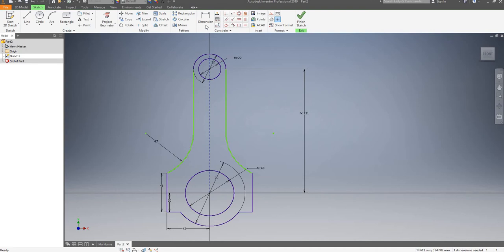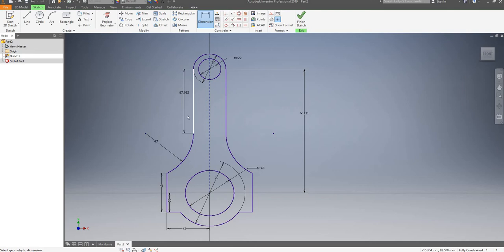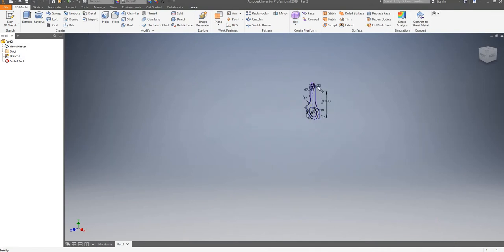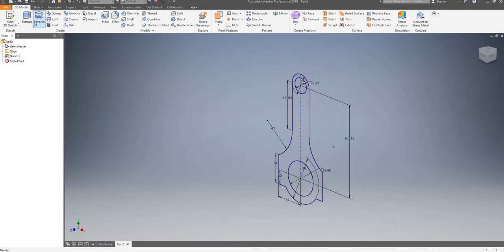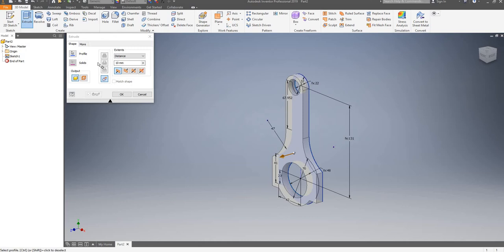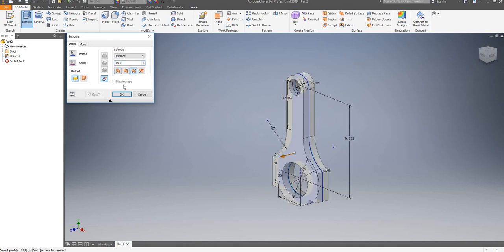I just need to make sure that I fully dimension it, so this line is at height. Our sketch is ready, so we can finish the sketch. I will now extrude it by 18.4. Make sure that you go on symmetric, so you extrude it in both directions. And I'm going to click on OK.